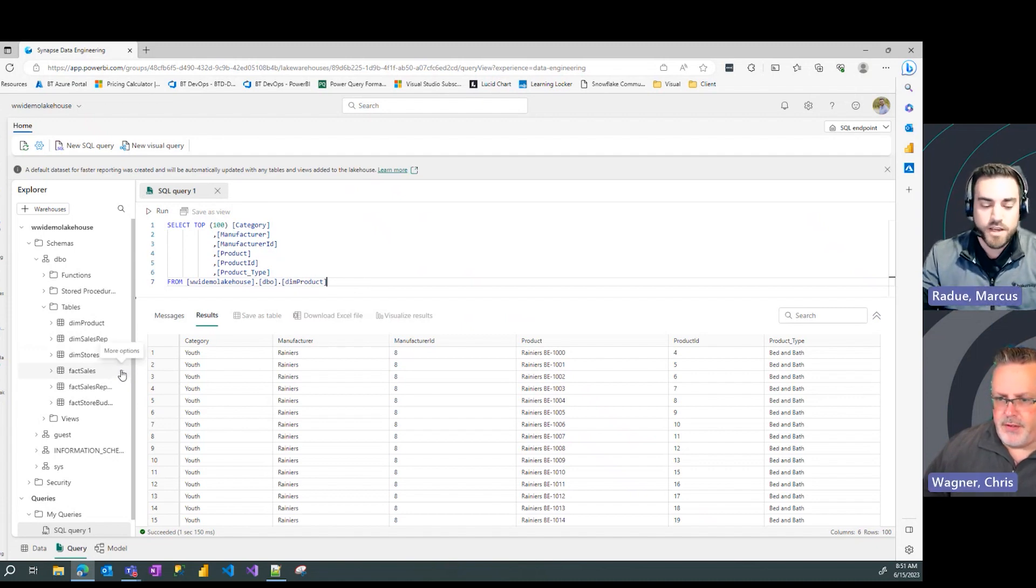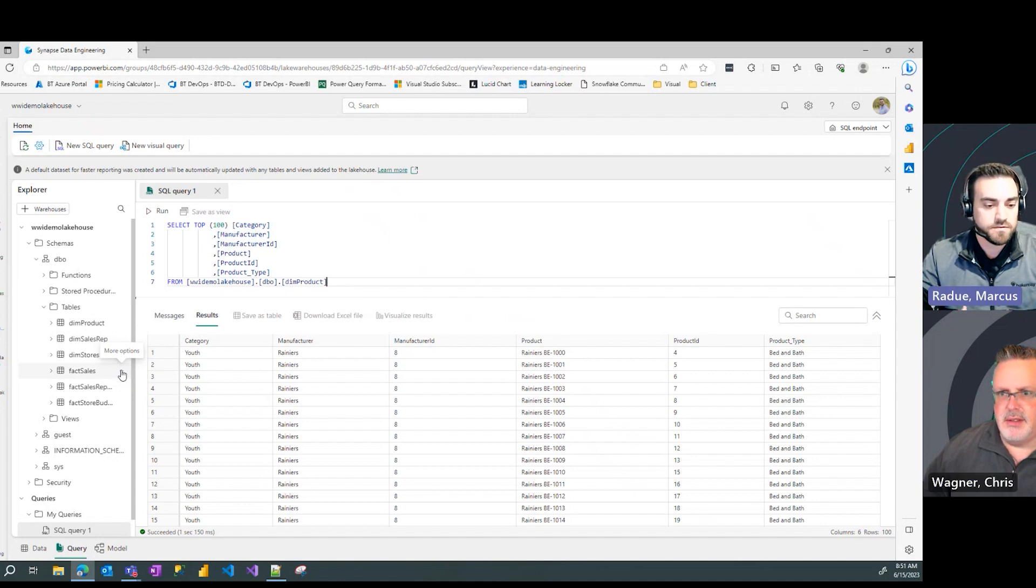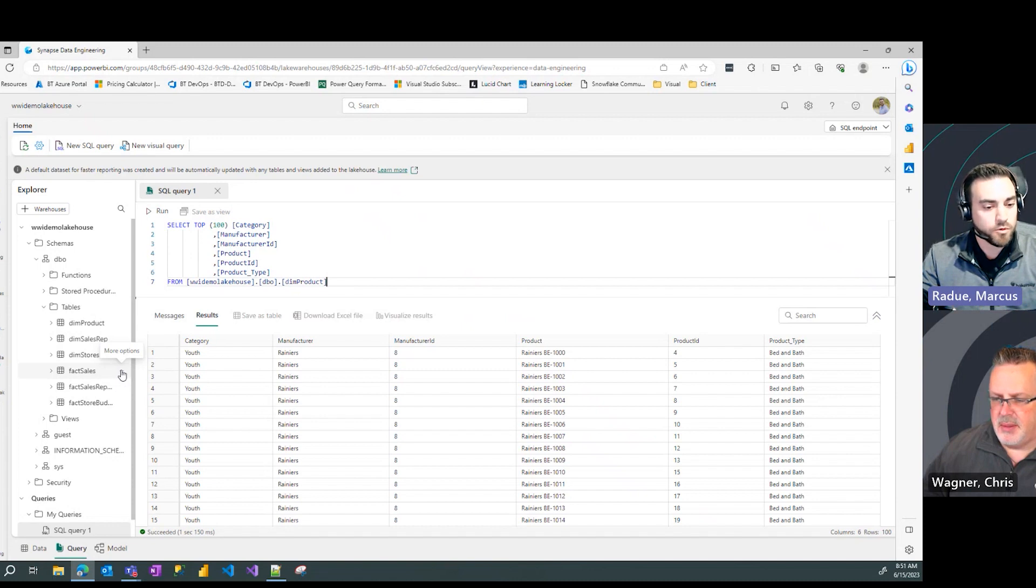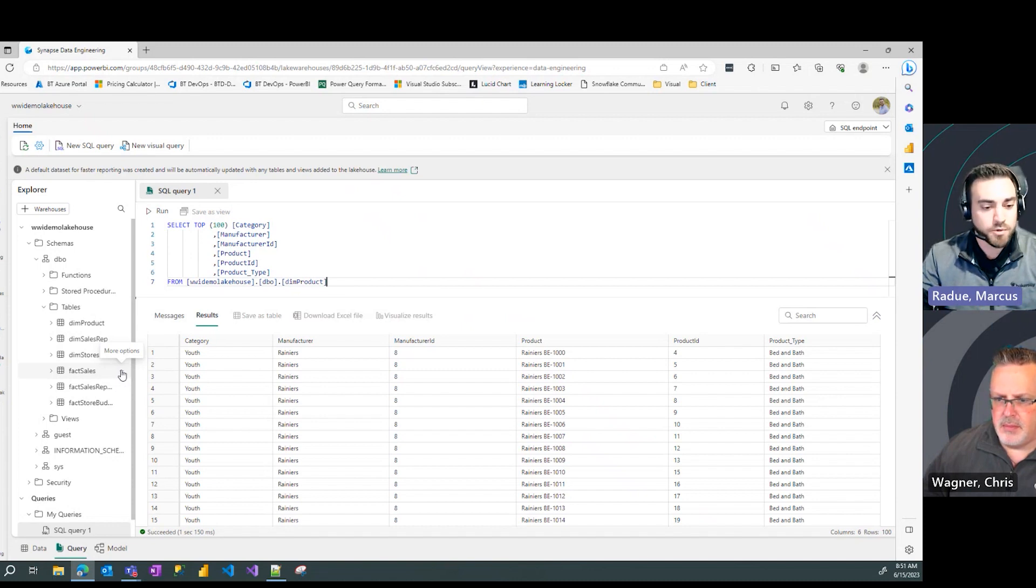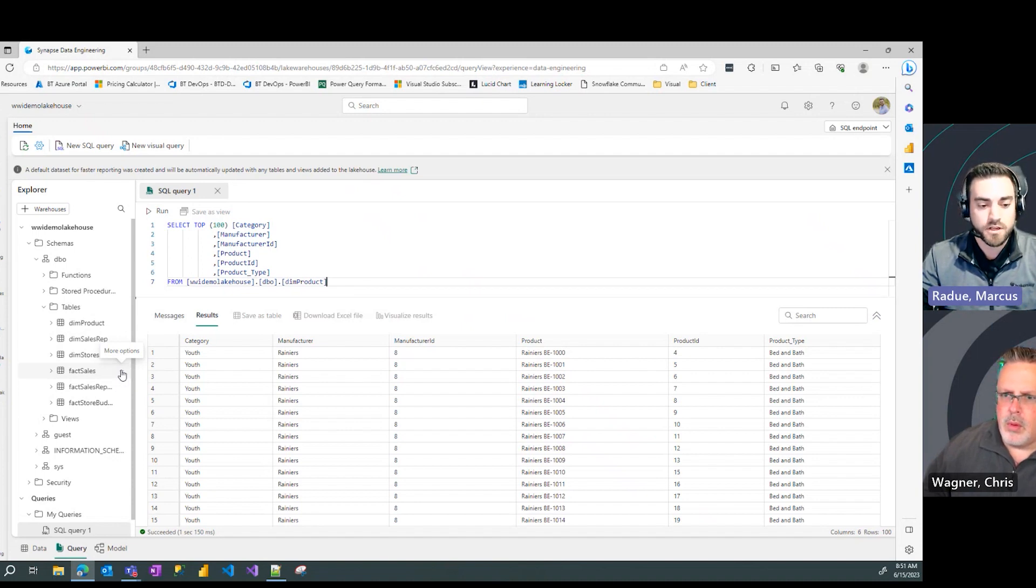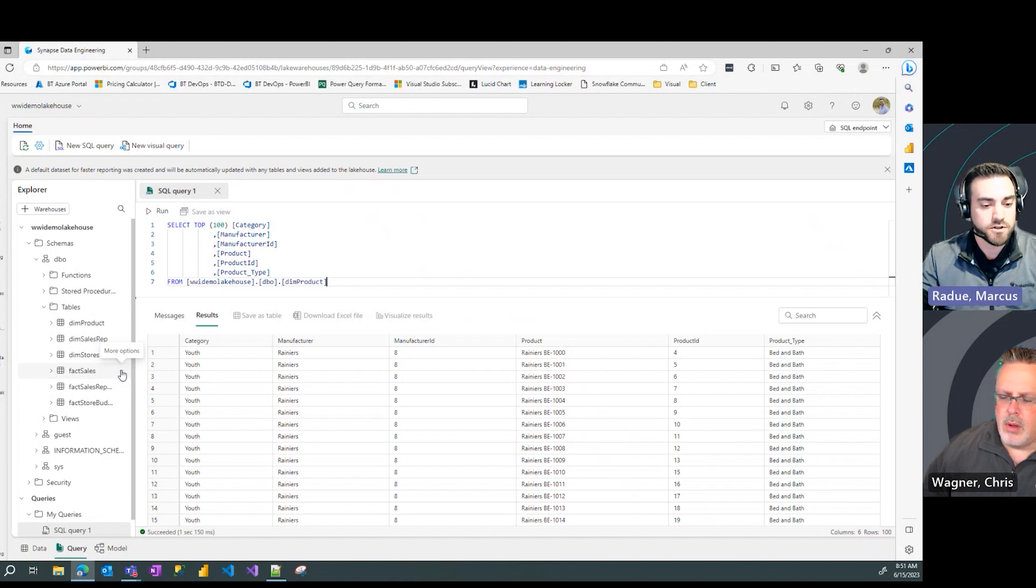Absolutely. So as you can see here, generate your SQL code either through the Quick Pick or write it on your own, and you can get up and running querying your data in your lakehouse via T-SQL. Pretty powerful. Limited time to do so and you're up and running.